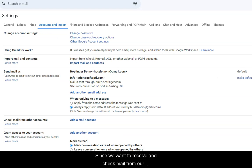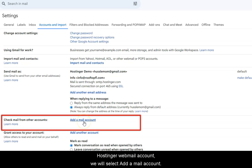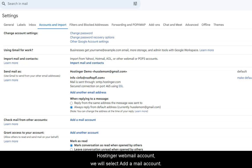Since we want to receive and check mail from our Hostinger Webmail account, we will select Add a Mail account.